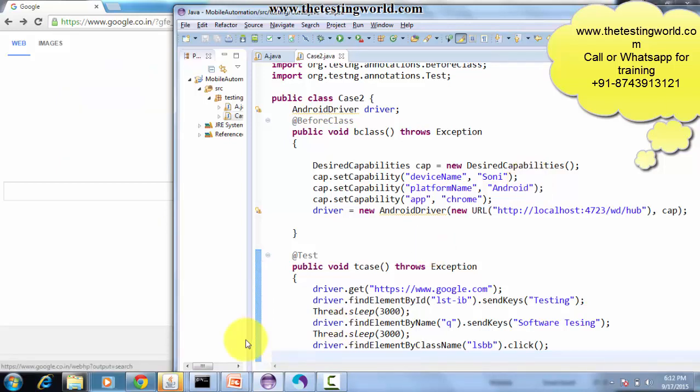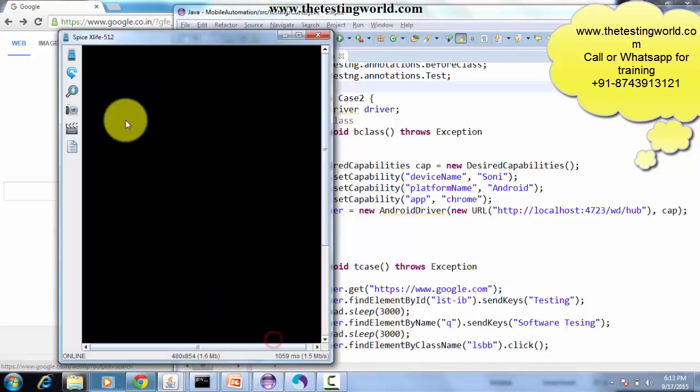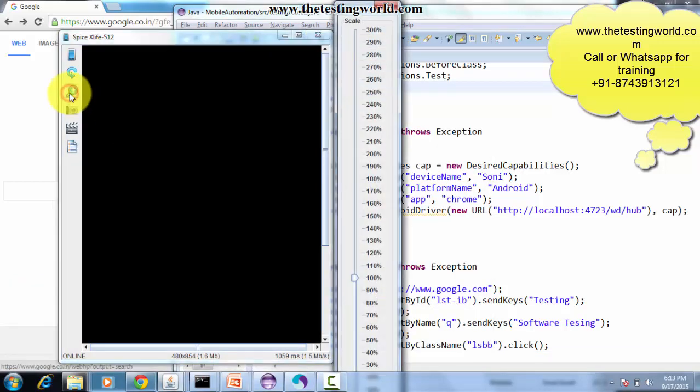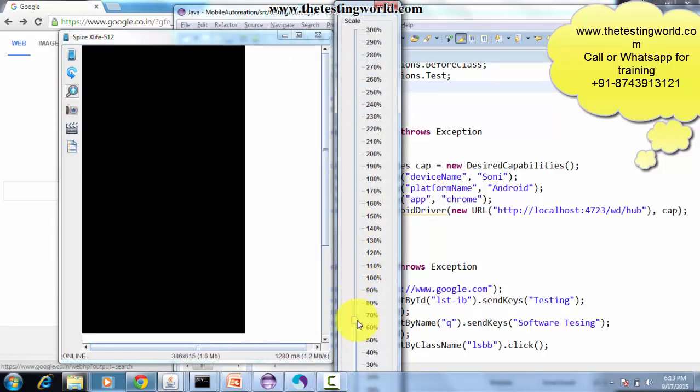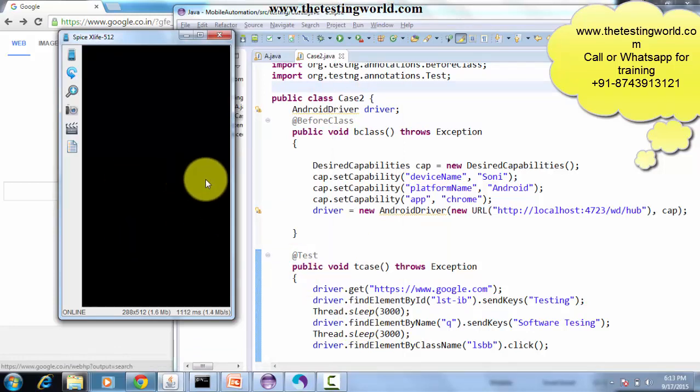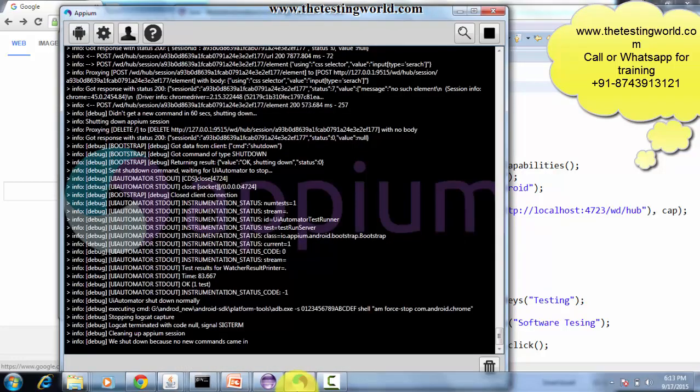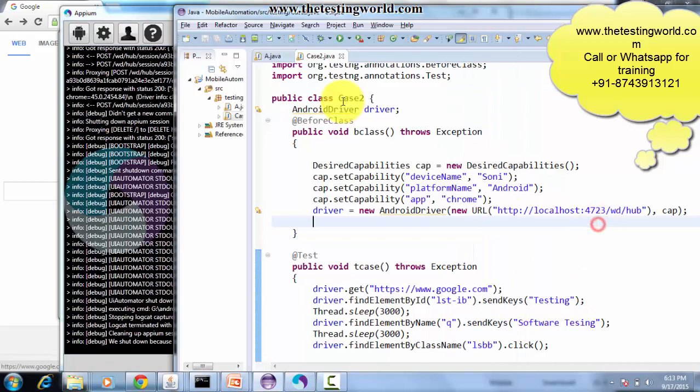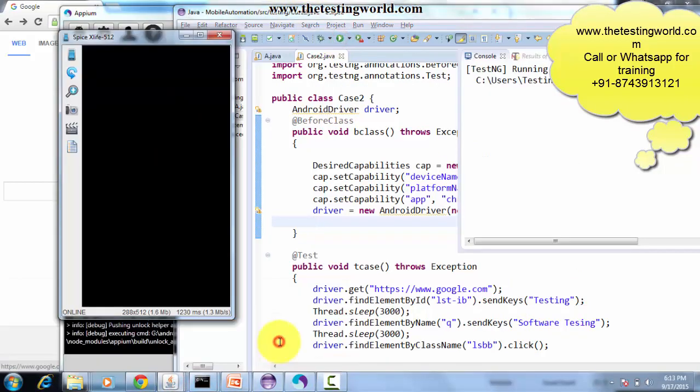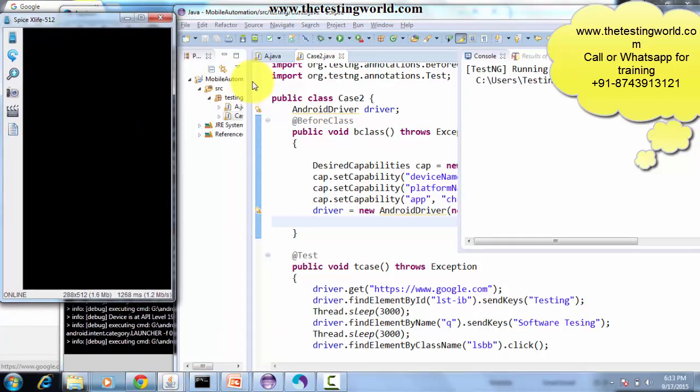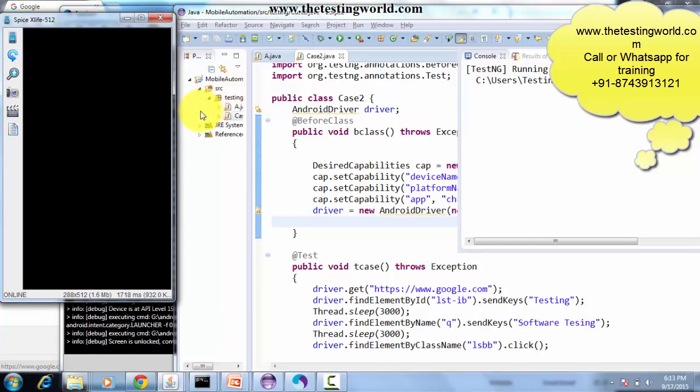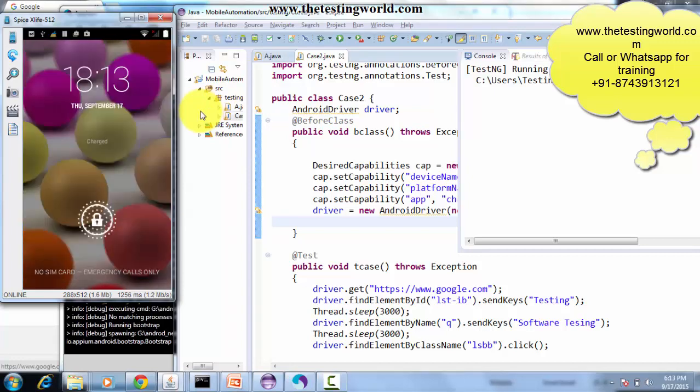Before moving to test case execution, the software we can use to display mobile screen on the PC is this droid software. Whatever action takes place on my mobile screen will be displayed on the PC. I just check again if my APM server is running - it's working fine. So I execute my test case. We can follow this droid software screen.